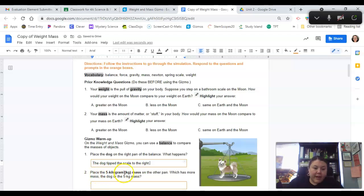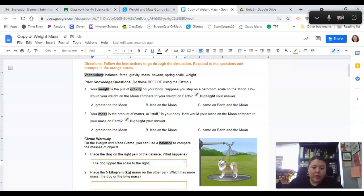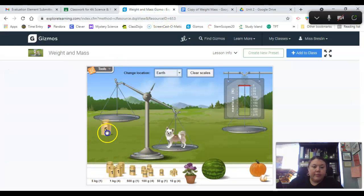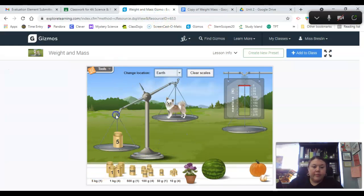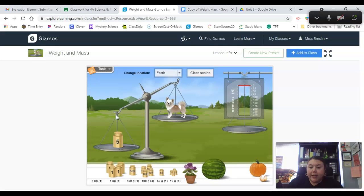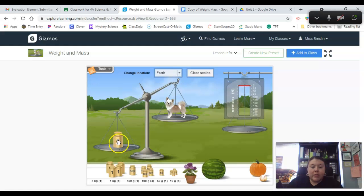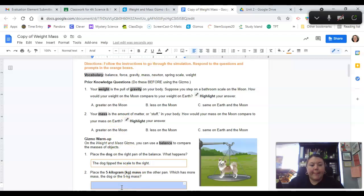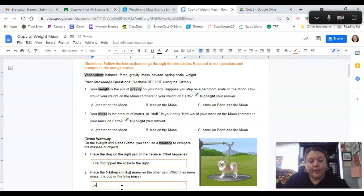Place the five kilogram mass on the other pan. Which has more mass, the dog or the five kilogram mass? I don't know. Let's see. Five kilograms. Which has more mass, five kilograms or the dog? So if it's down here further, it's the five kilograms.